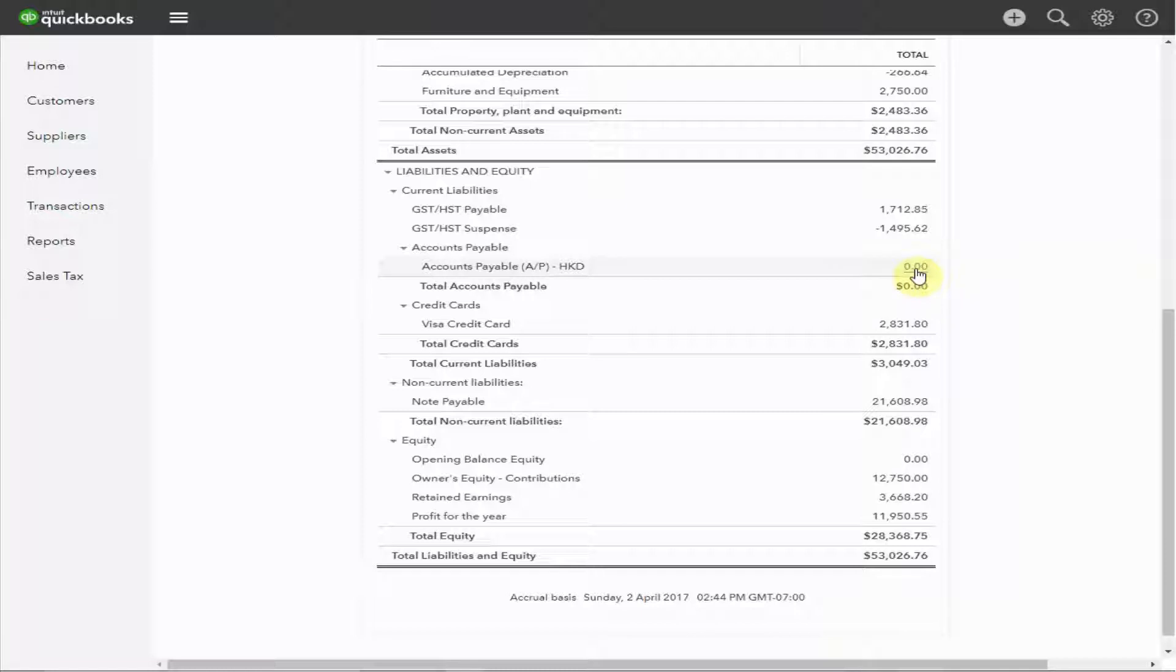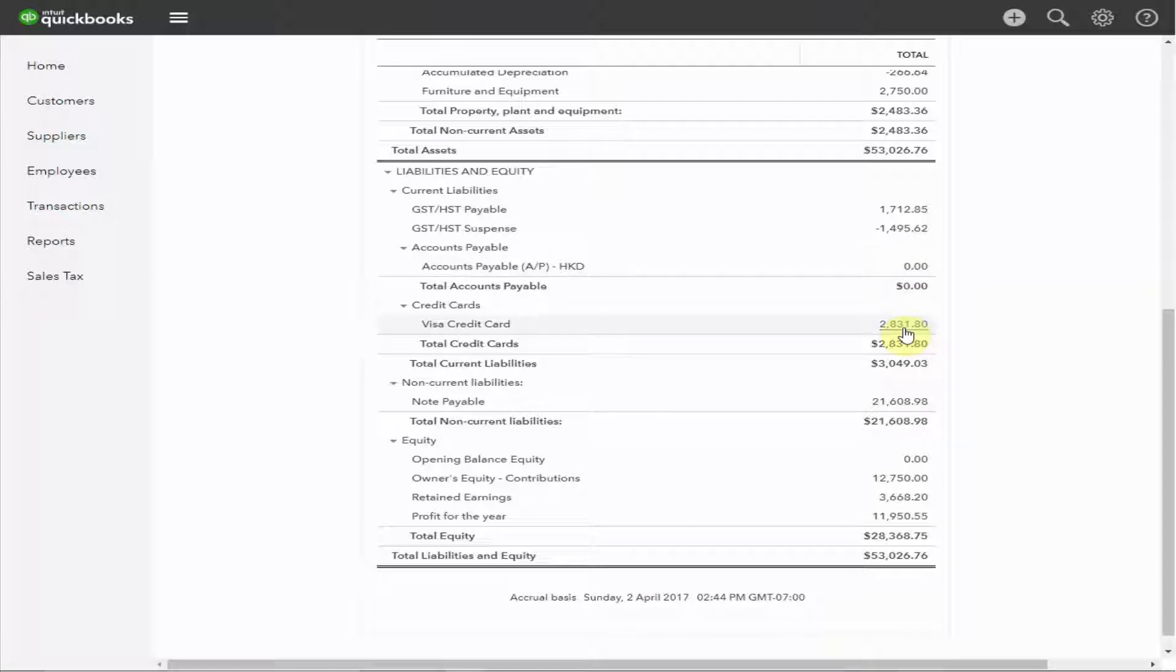The accounts payable, well, zero here, would be the amounts you owe to other organizations for expenses you've incurred, but not yet paid for in your business. For example, if you purchased some inventory, but you hadn't paid for it yet, this would show up here. I don't think there's any need to explain credit card debt, but at least in this case, we can see that they have enough money in the bank to pay this bill when it's due.